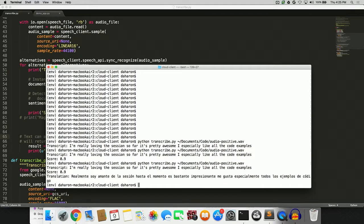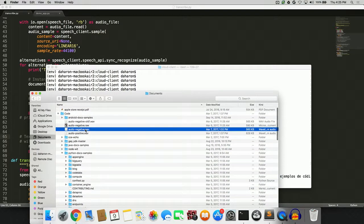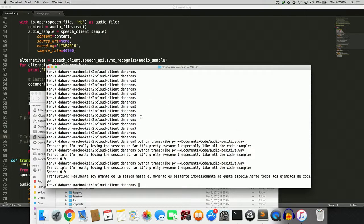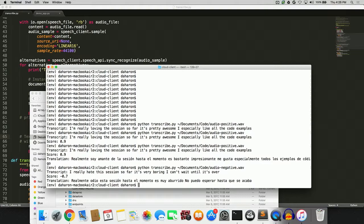Let's try one more thing. I also recorded a different option. Let me play it: 'I really hate this session so far. It's very boring. I can't wait until it's over.' Let's transcribe that with speech recognition, analyze the sentiment, and translate it. It worked — pretty awesome. This is our beta version; as I mentioned, we're going to have our GA version coming out soon, and it's going to be even better.